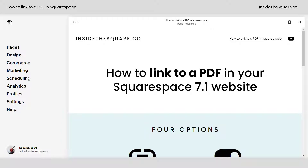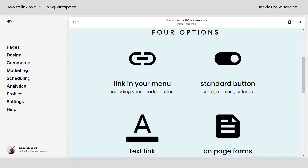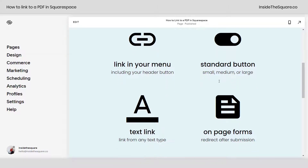Hey there, Becca here from Inside the Square. In this tiny tutorial, I'll teach you how to link to a PDF in your Squarespace 7.1 website. You actually have four different options for linking to this PDF: you can add a link to your menu including your header button, you can have the link from a standard button, inside a piece of text on your website, or even have a form redirect someone to that URL after they submit their information.